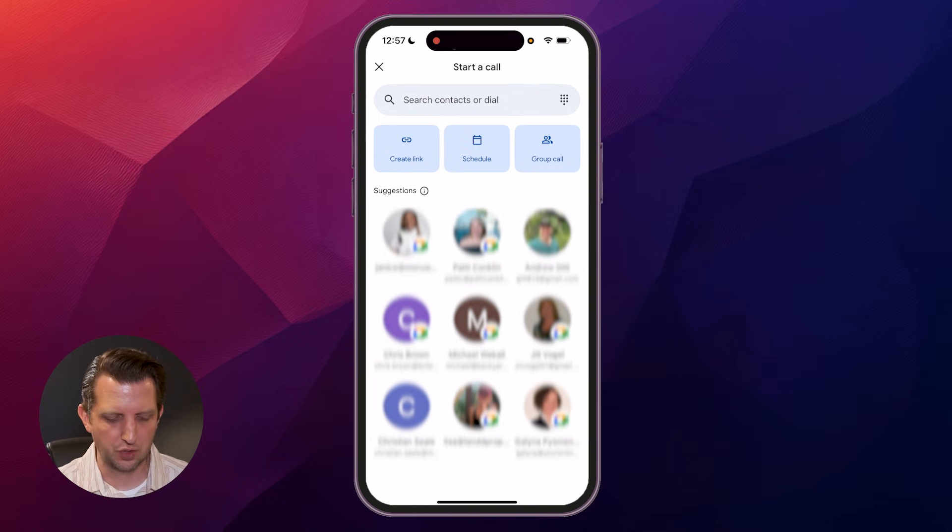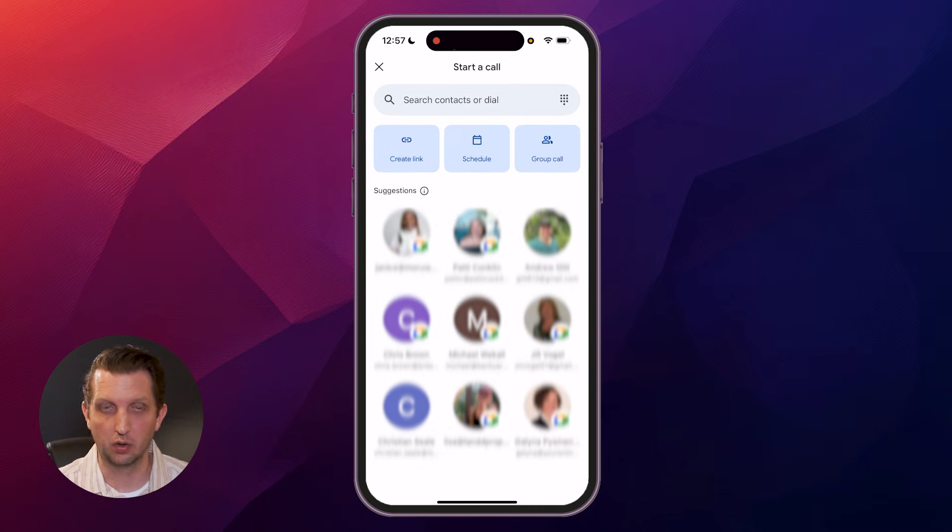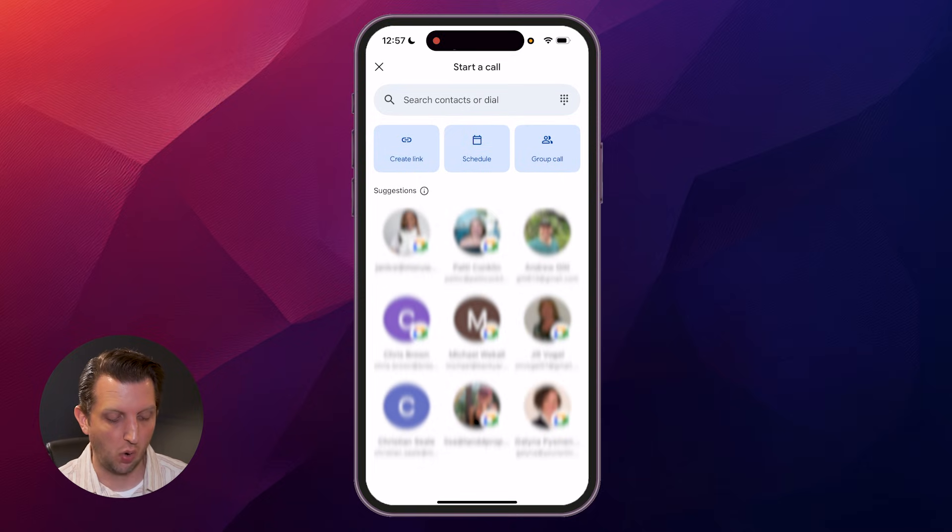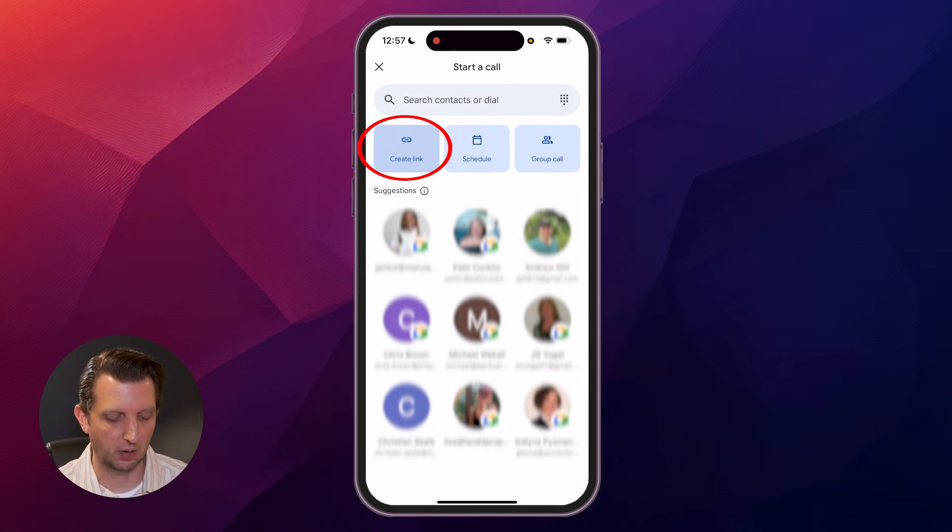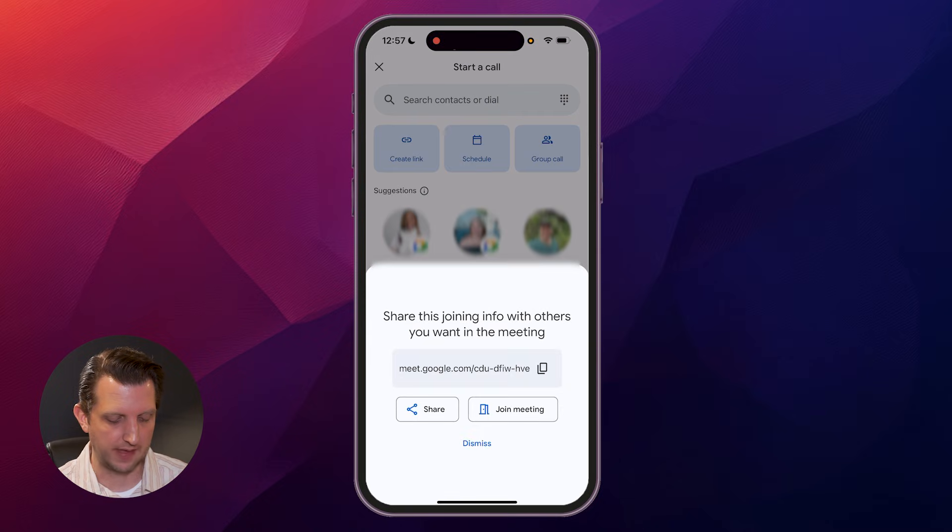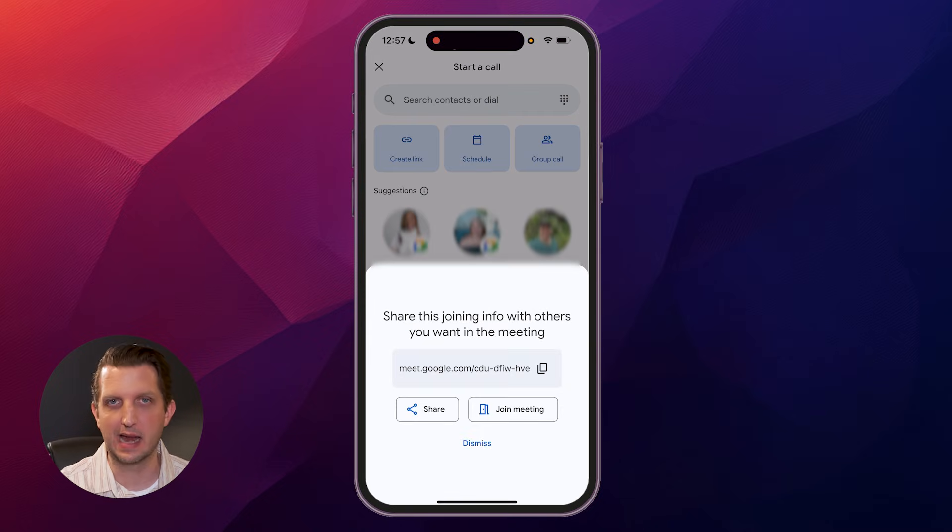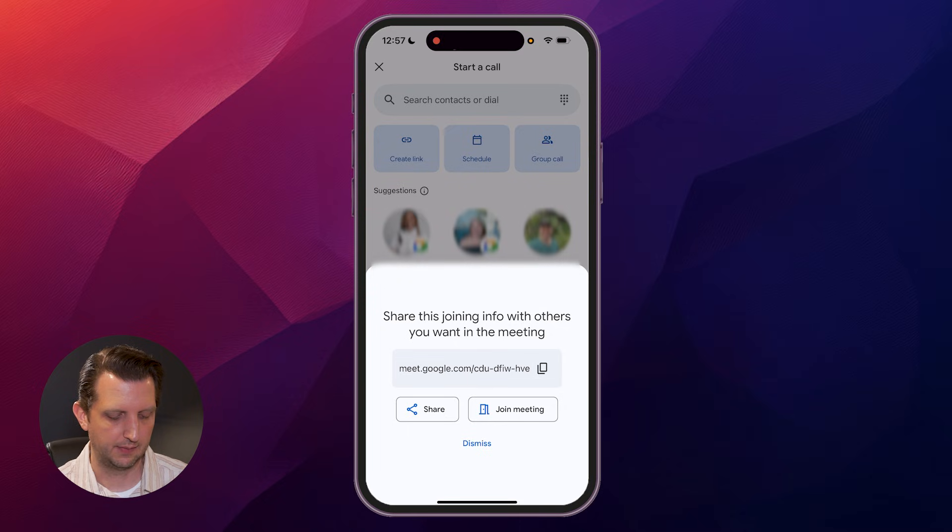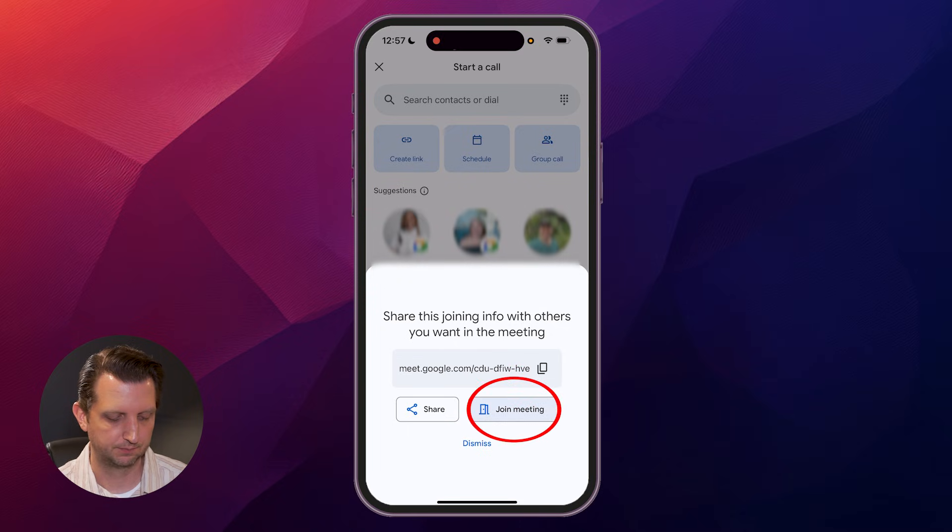From here, you could just tap on a person and it'll contact them with the call. Or you can create a link to share with people later. If you click on that, it'll give you the link that you could now text or email to that person.